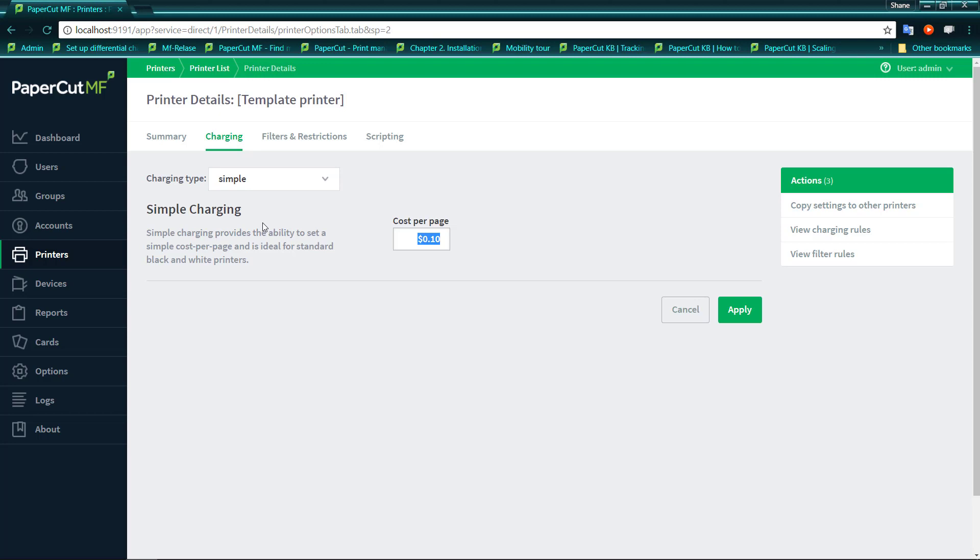I just want to help you understand what a page actually is. In PaperCut terms, a page is actually one side of a sheet of paper that has printing on it. So when we're talking about printing double sided or duplex, that means we have printing on both sides of the paper, we would actually consider that to be two pages.